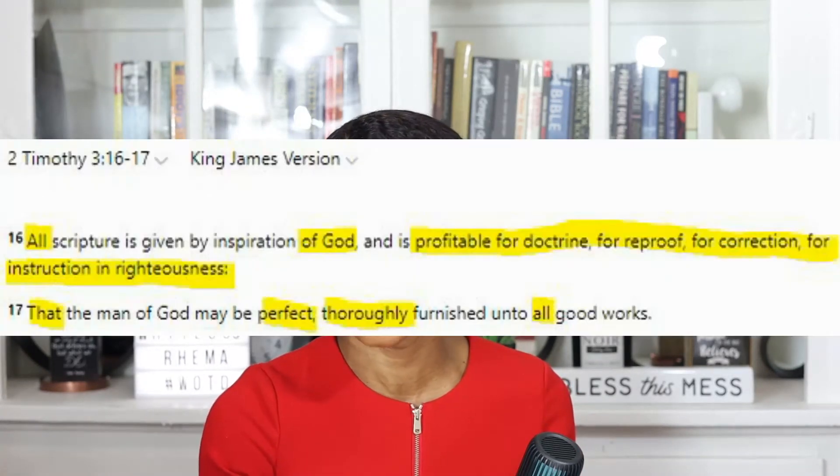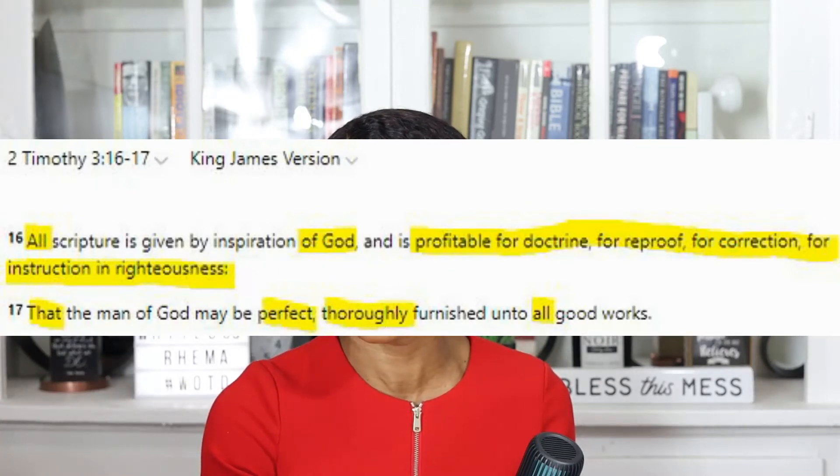The Bible says in 2 Timothy 3 verses 16 through 17 that all scripture is given by inspiration of God and is profitable for doctrine, for reproof, for correction, for instruction in righteousness, that the man of God may be perfect, thoroughly furnished unto all good works. So all scripture is important and everything in the Bible is important, but not all of it is a commandment. Everything in the Bible can be used for your good, but that does not mean it's a heaven-or-hell situation.